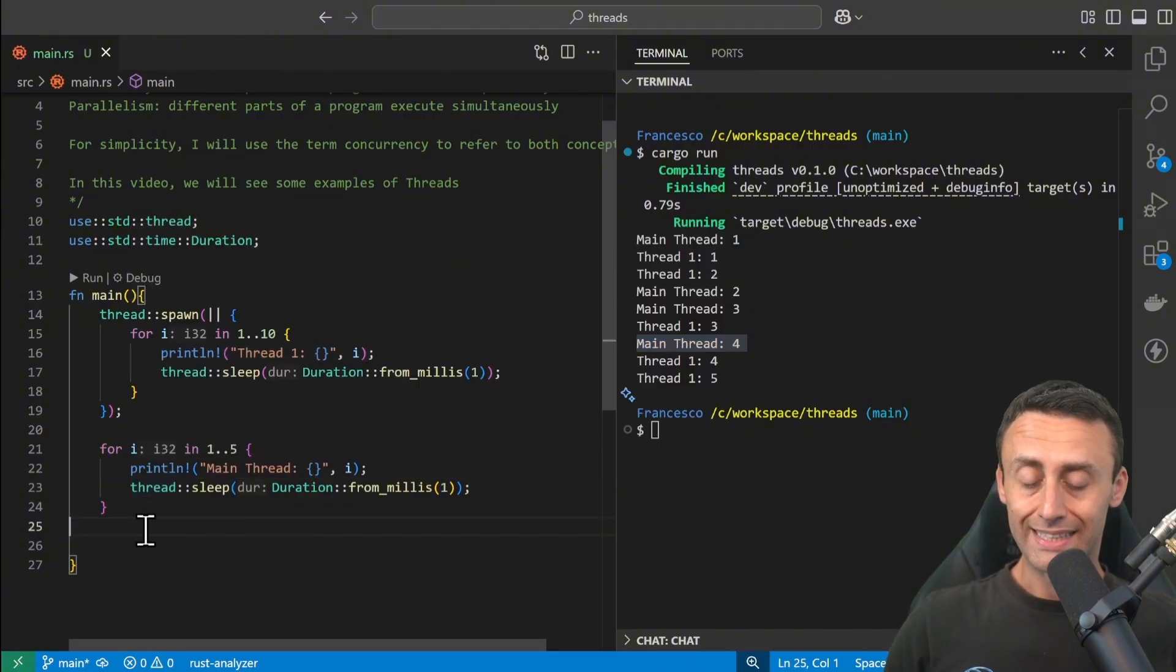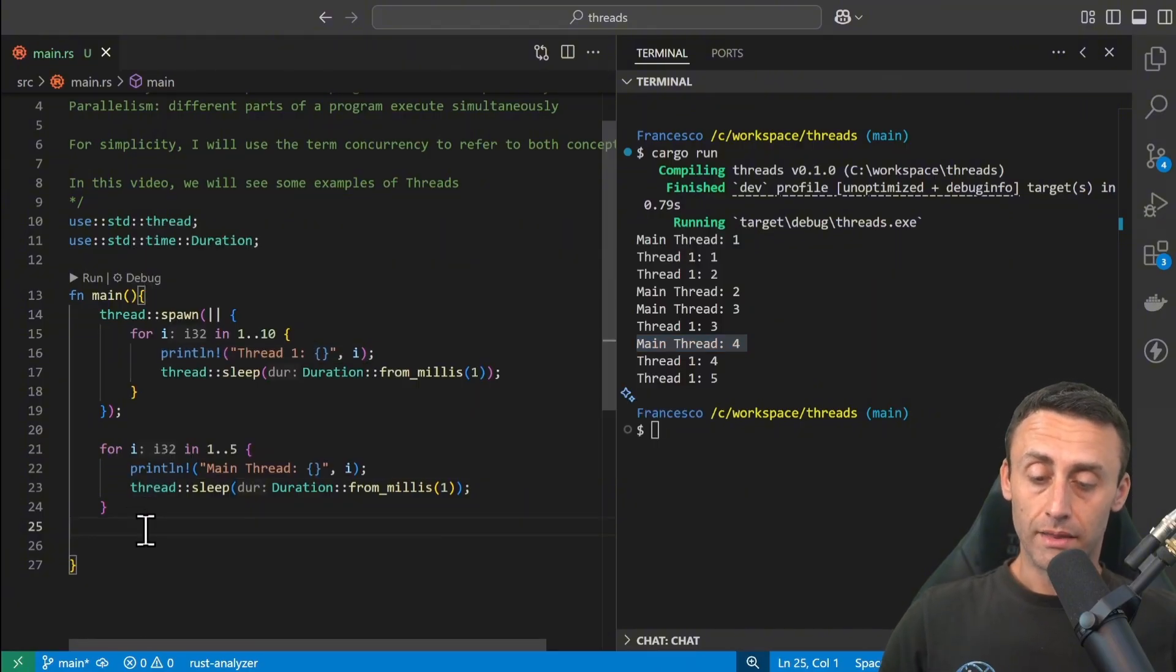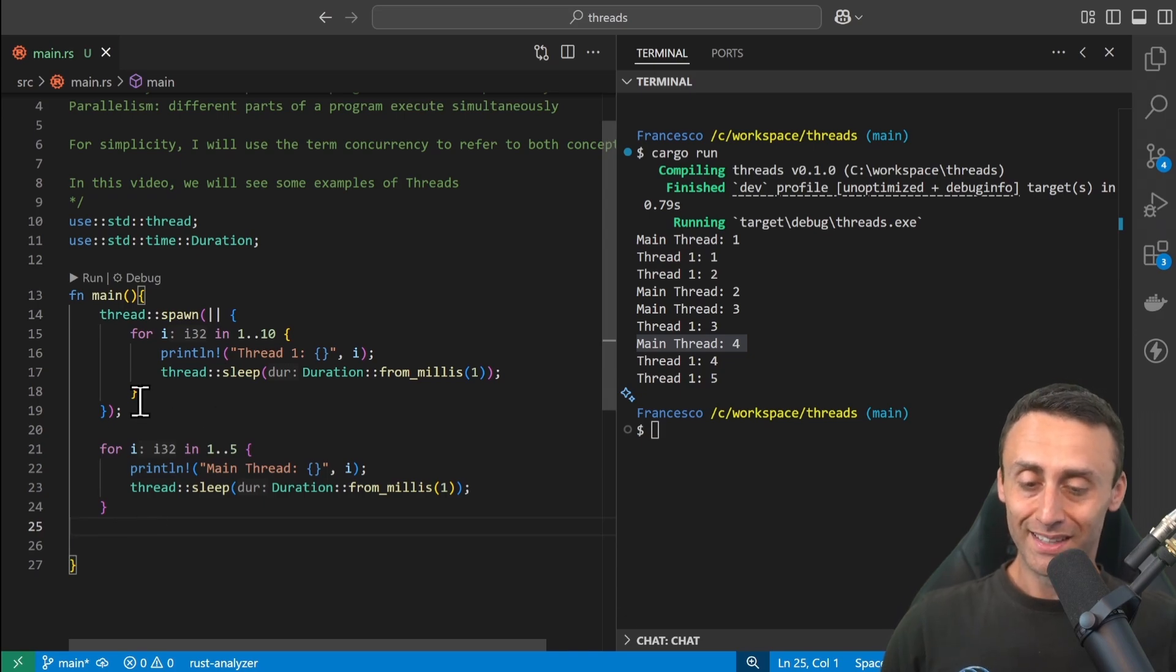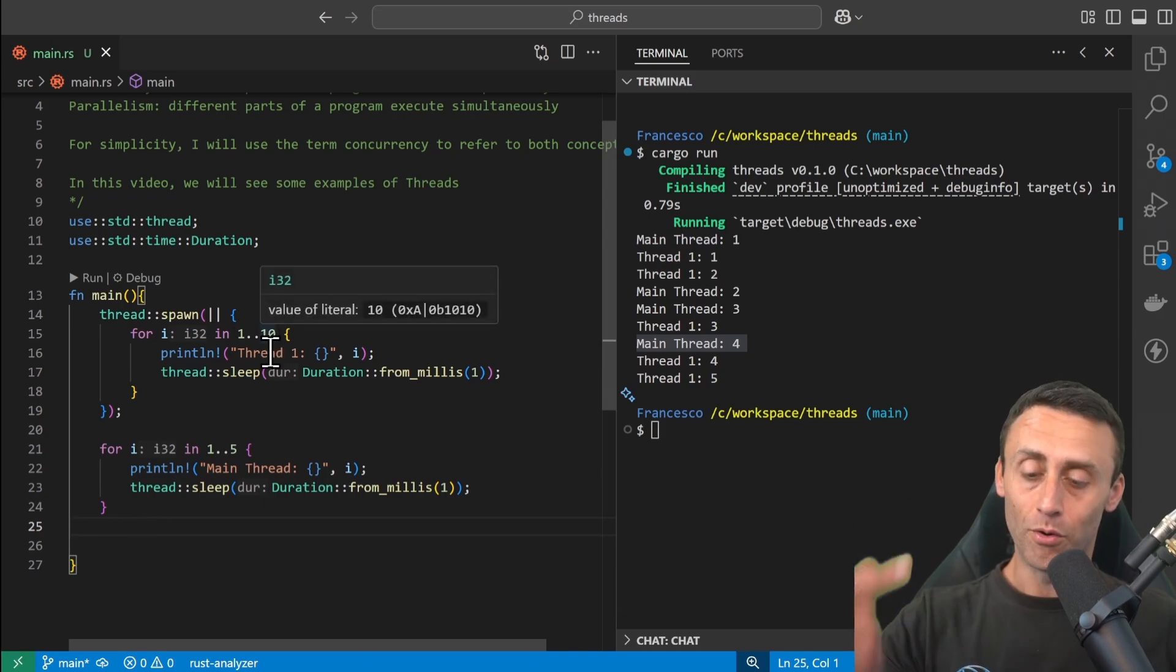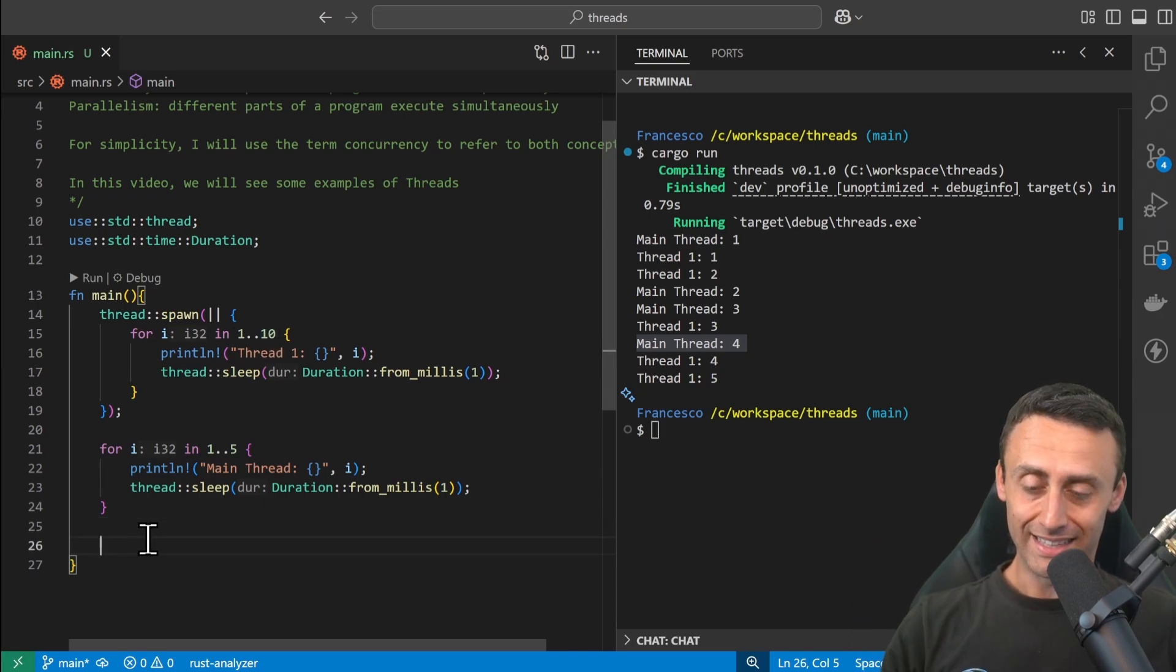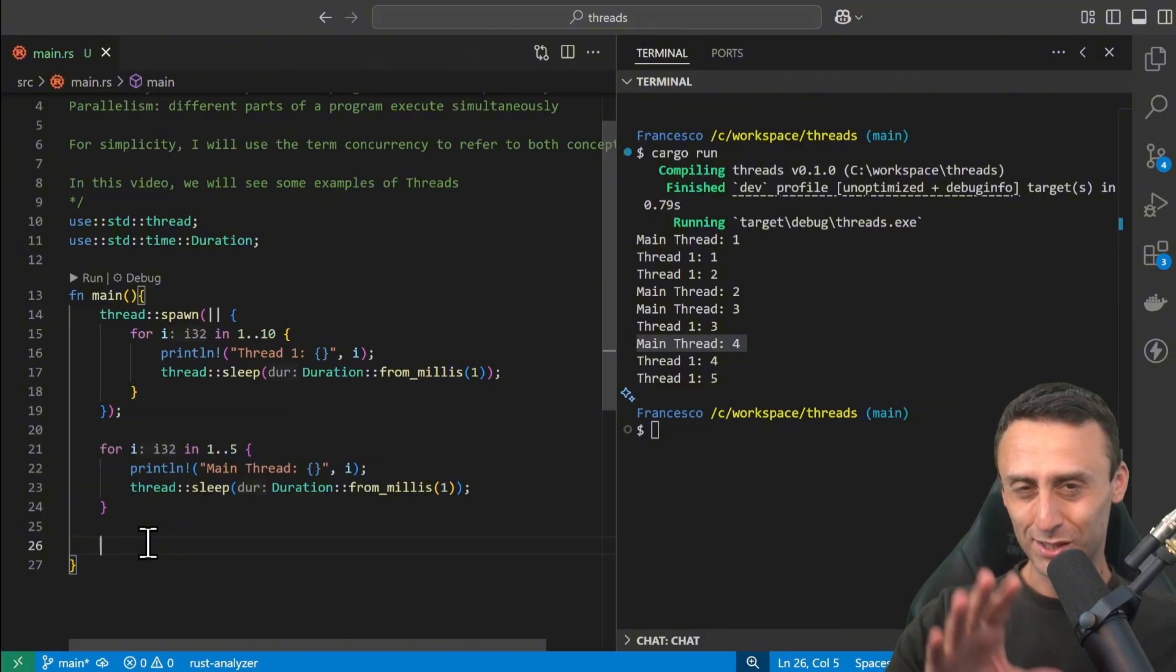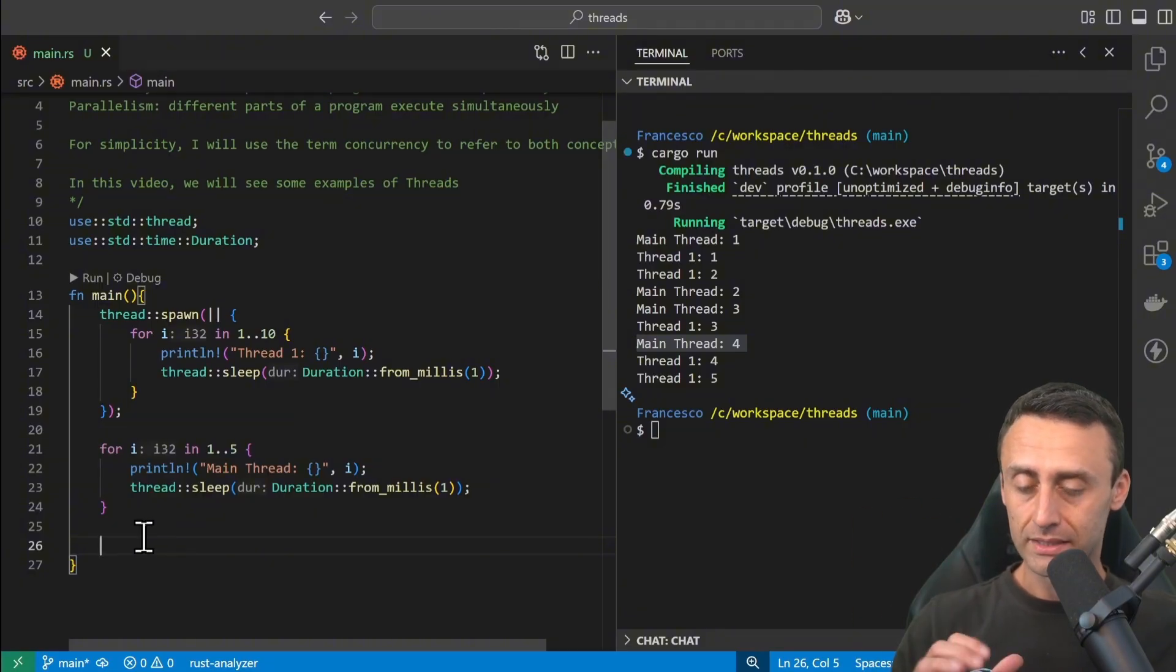Let's say that we want, for example, the main thread to wait for the spawned thread to count until 10 before ending. It's a similar concept to lifetimes—it's not the same topic, but it's a similar concept.